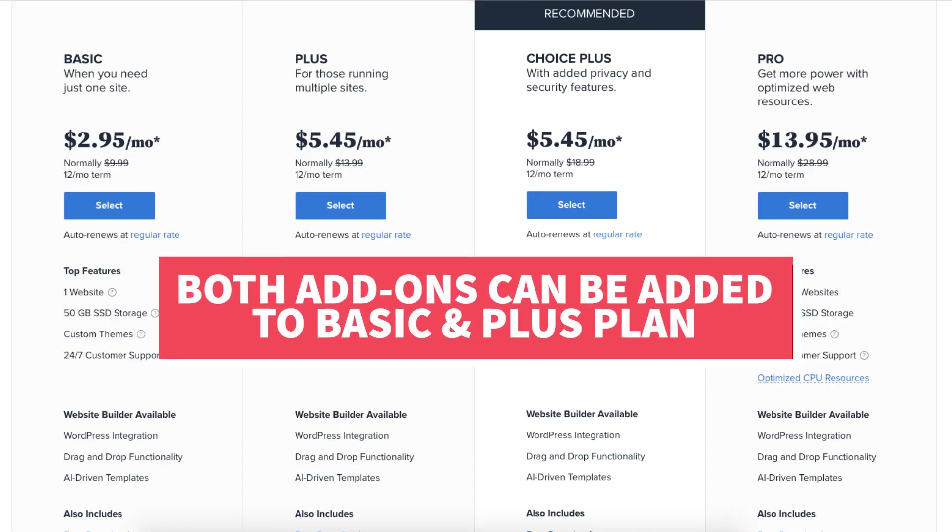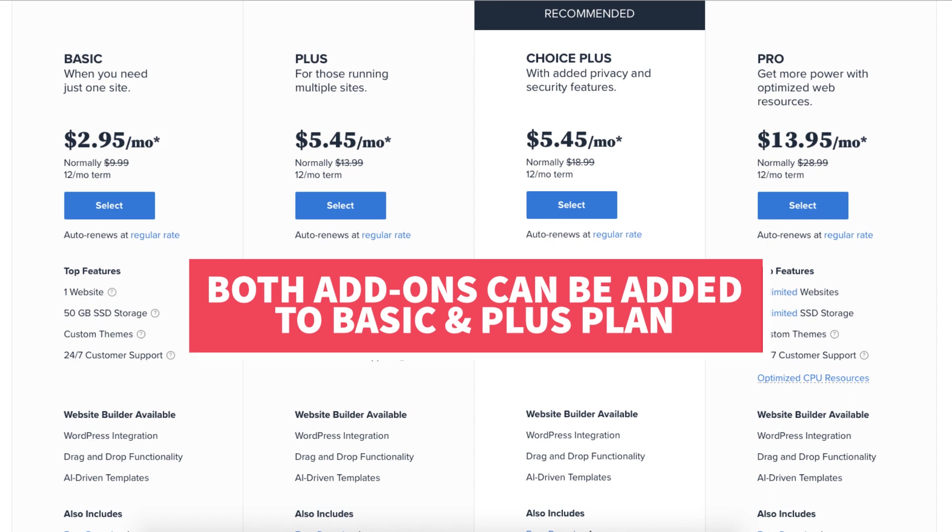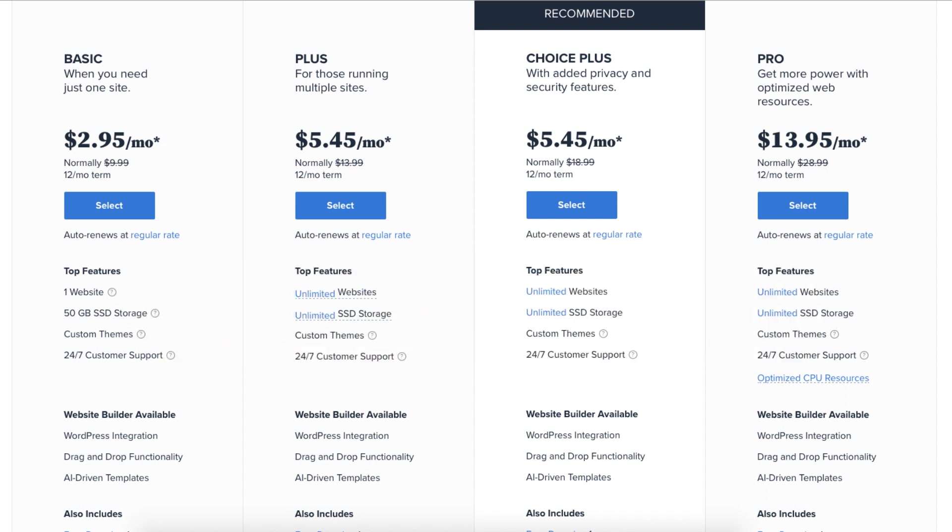Both of these add-ons can be added to the Basic and Plus plan. If you want both it'll be cheaper to go with the Choice Plus plan. Otherwise the Basic or Plus plan will work just fine if you only want to add one of these.